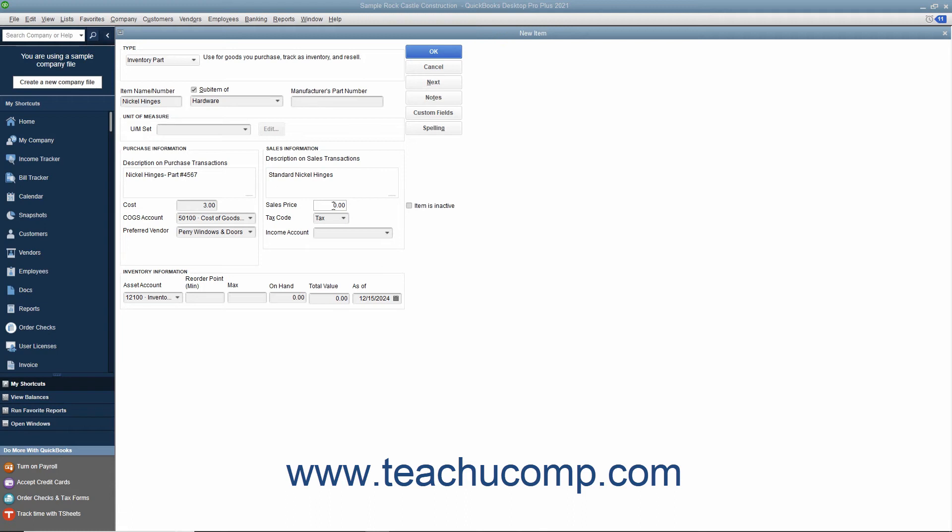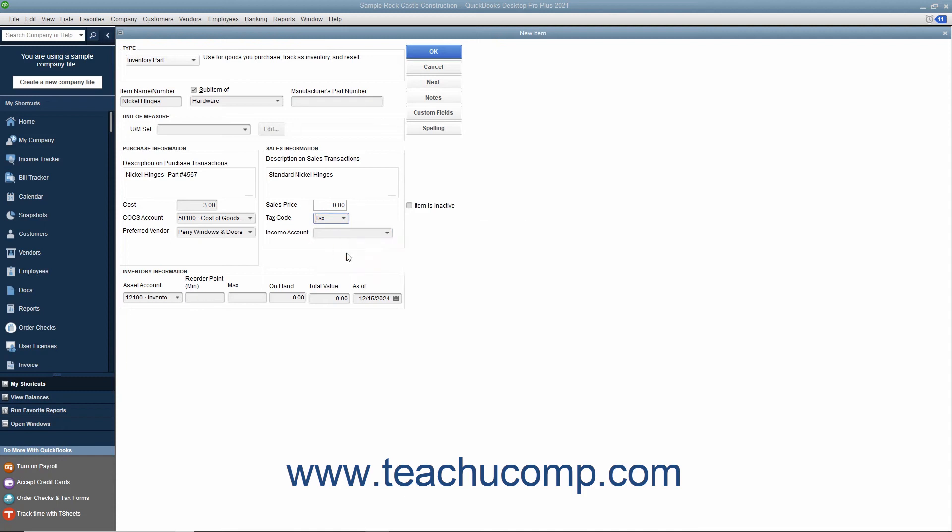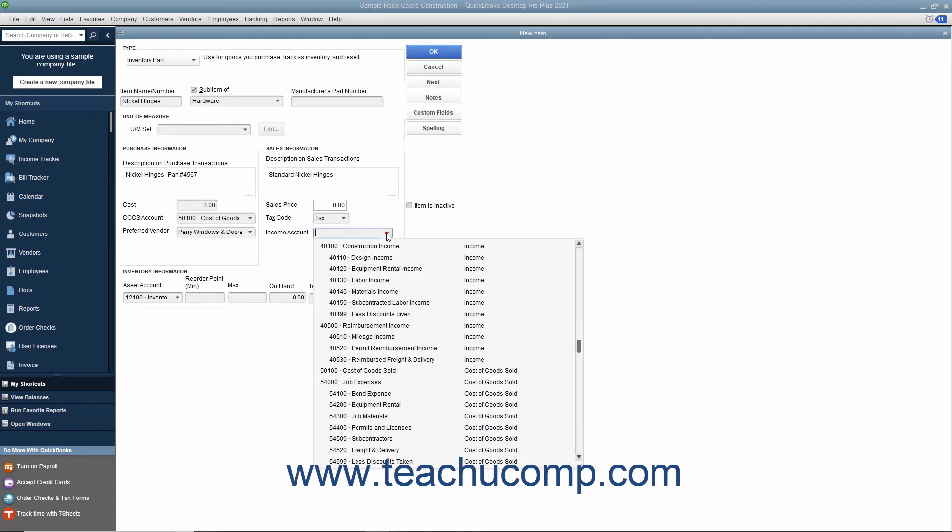Select the tax code for the item from the tax code drop-down menu. Then enter the account used to track the amount of income generated by the sale of this item from the income account drop-down menu.